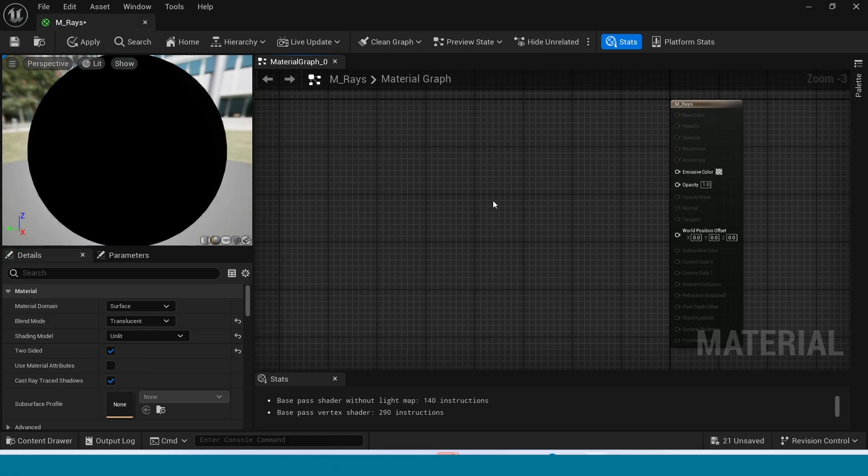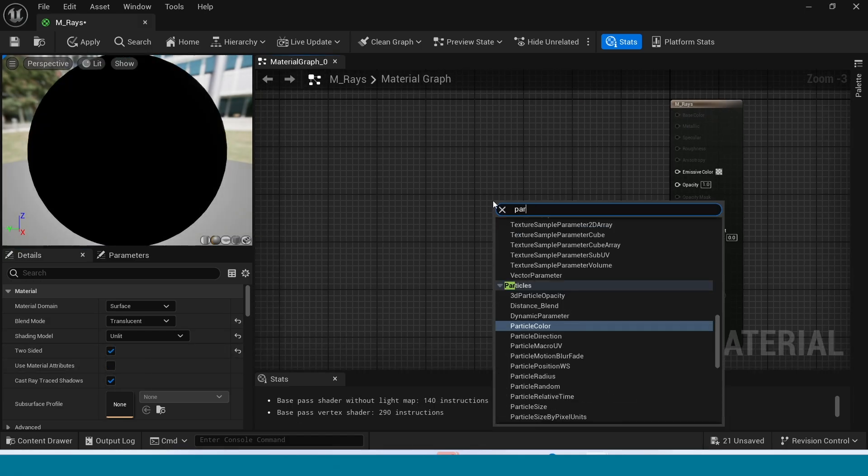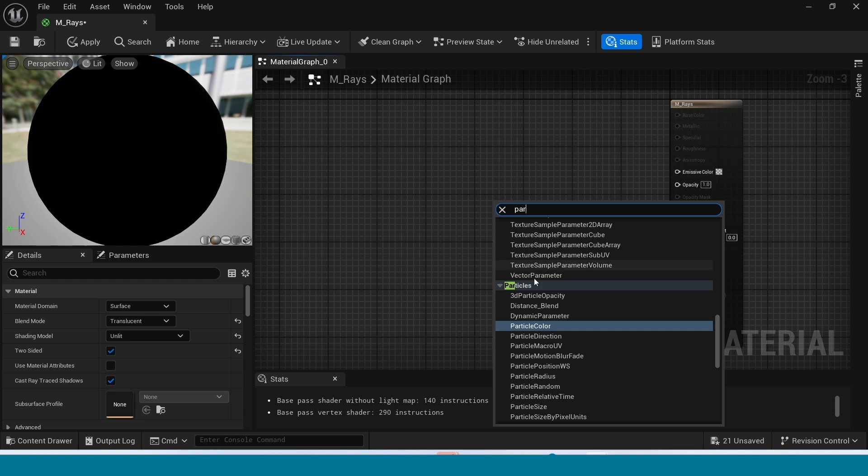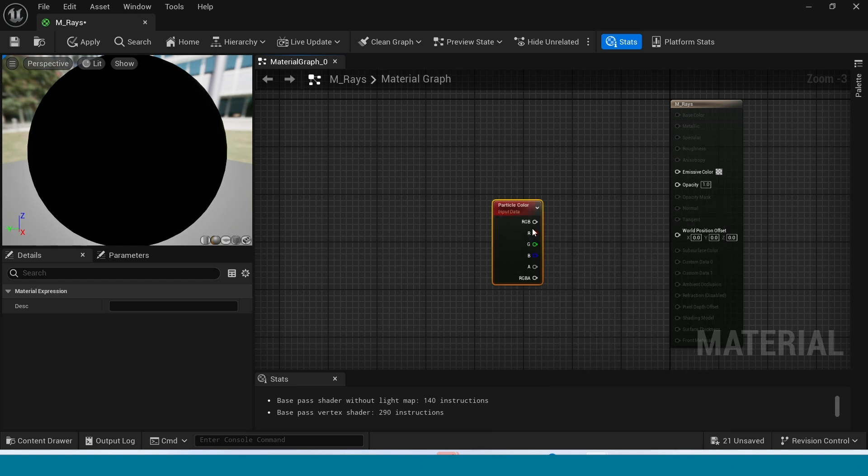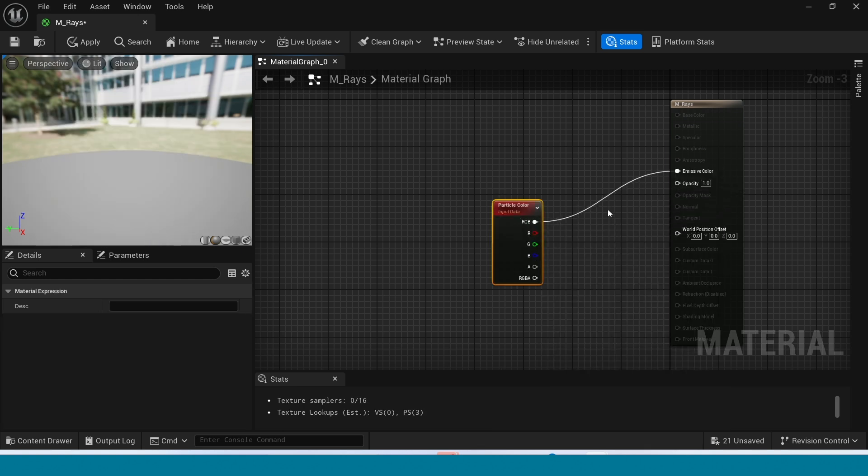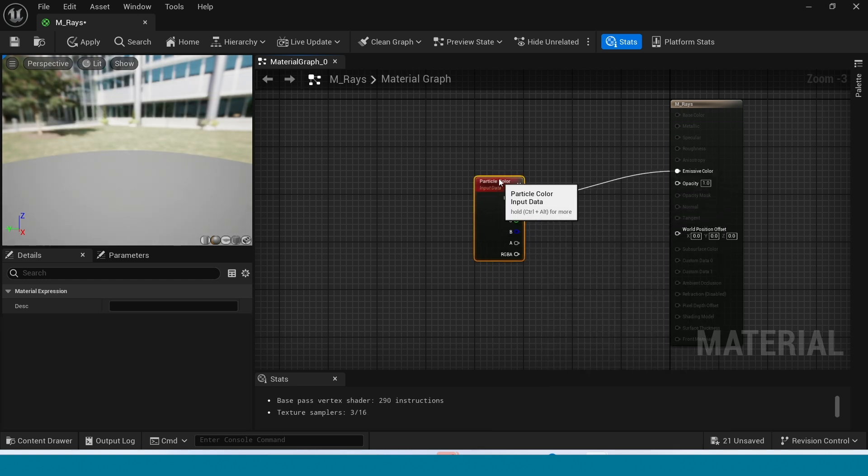In here, right click, take Particle Color. Connect this to Emissive Color.